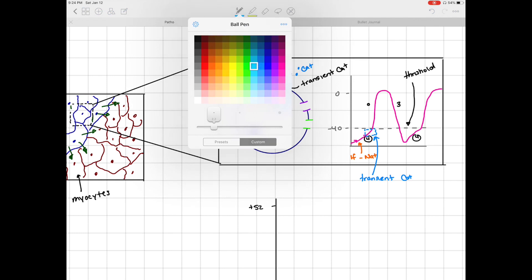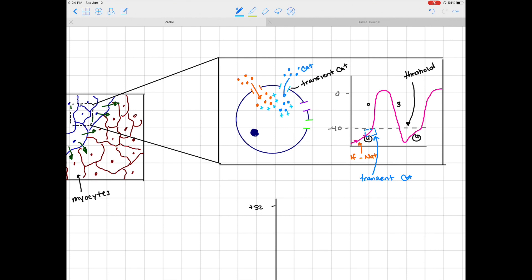The combination of sodium influx and calcium influx allows us to reach negative 40 — the threshold potential — where all of our long-lasting calcium channels are going to open. What happens is we see a huge influx of calcium. As we reach threshold, we have massive opening of our long-lasting calcium channels and a major influx of calcium into the cell. This part of our action potential, the actual upstroke, is caused by our long-lasting calcium channels.